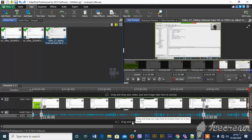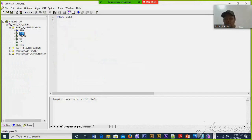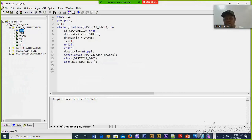Now you have to implement the same procedures for the rest of the variables. The program code has properly worked. Then we are going to test the code to see if the names of those districts will be able to be picked from the external file.